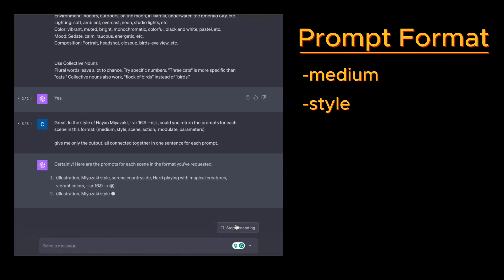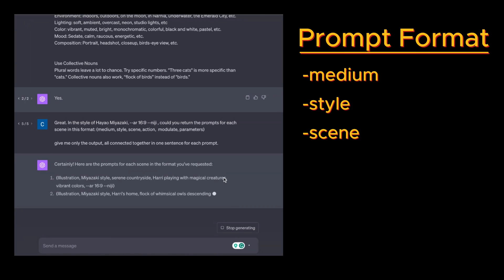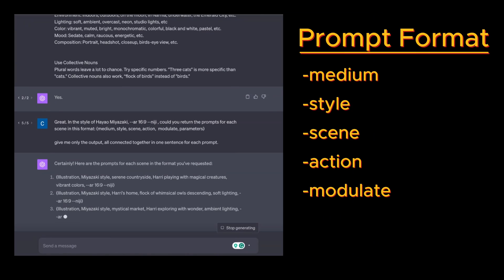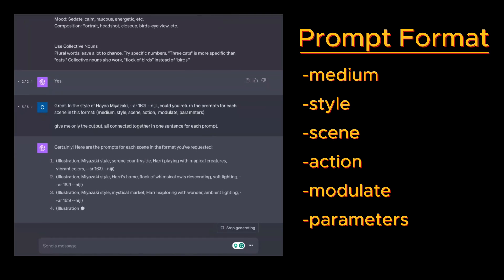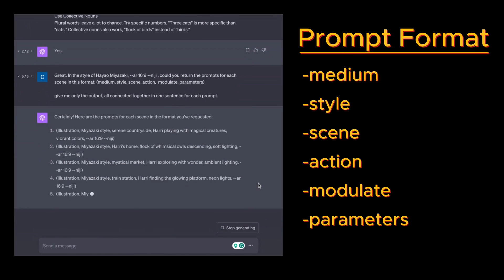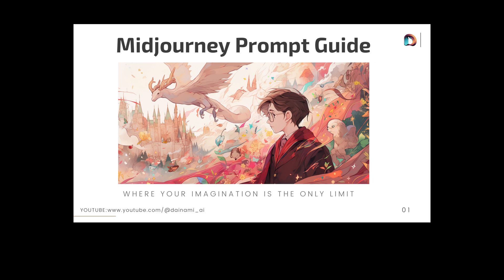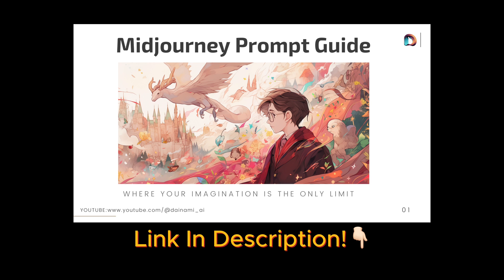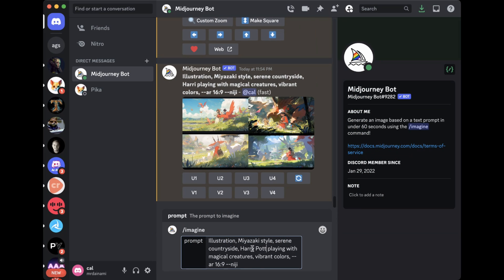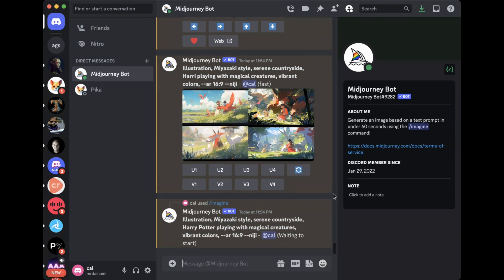I will ask ChatGPT to provide prompts in this format for the best results: Medium, Style, Scene, Action, Modulate, and Parameters. I do have a free Midjourney prompt guide link in the description so you can refer to that. Once I get my prompts, I will start generating my images in Midjourney.